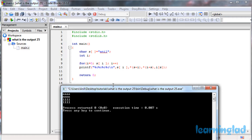Now why are we going to get output like this? Here in this program we have a character array called 's' and we have stored the string 'a', 'n', 'i', 'l' inside that character array. Remember that whenever we have an array, the array name is going to point to the base of that array — in this case, 's' will contain the address of the first element of this array.